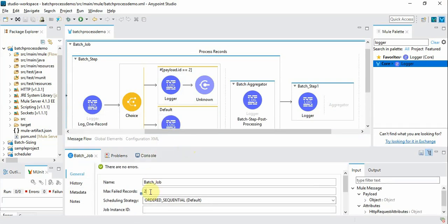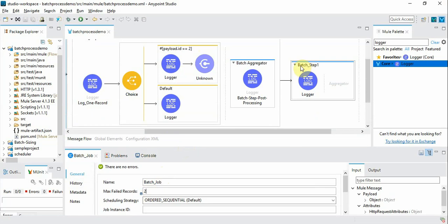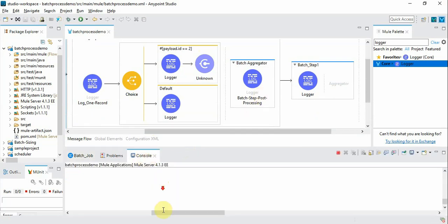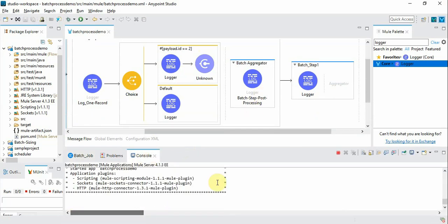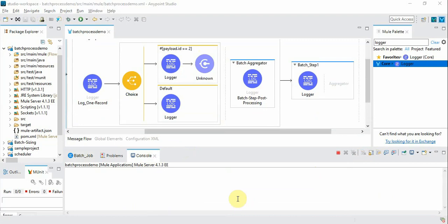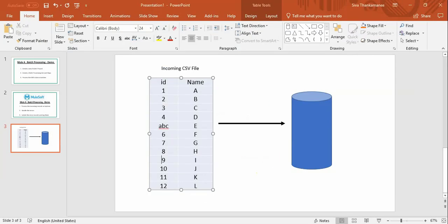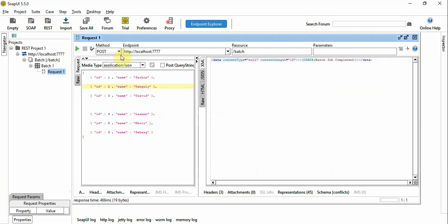So now we decided the maximum failed records to two. So if there is only one record, it's still sustainable. Let's see how this goes. I'm clearing the logs and I'm running again.